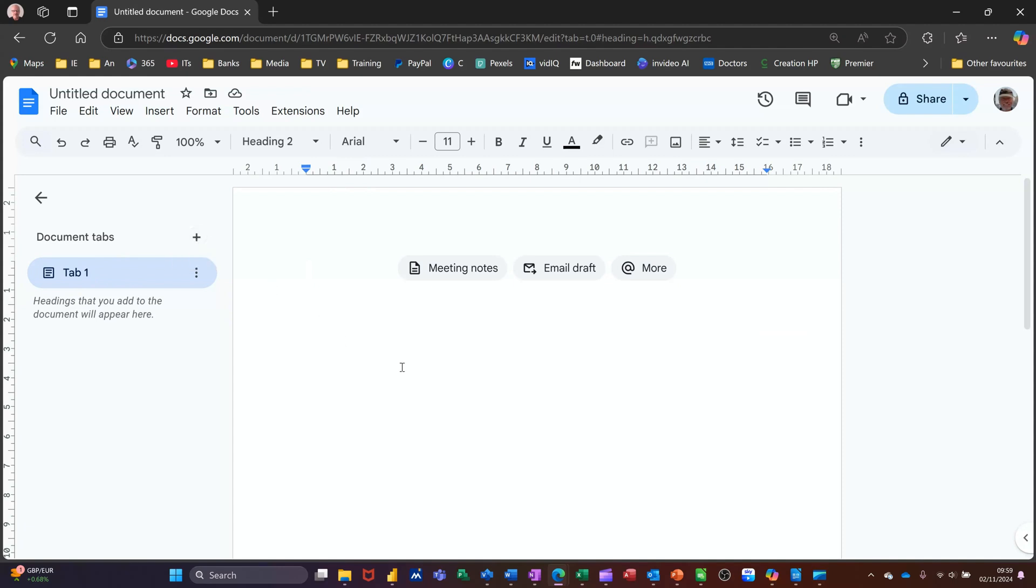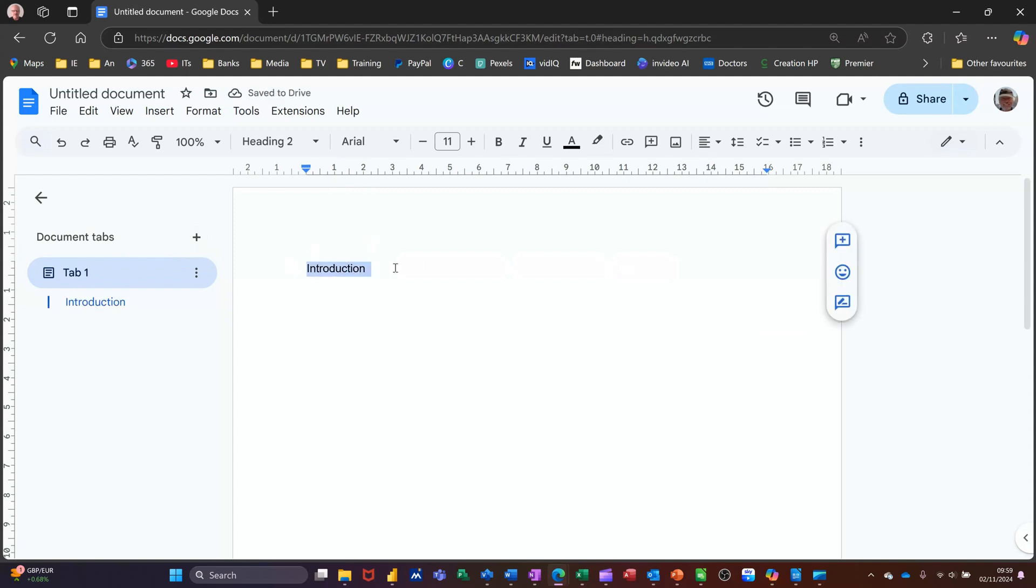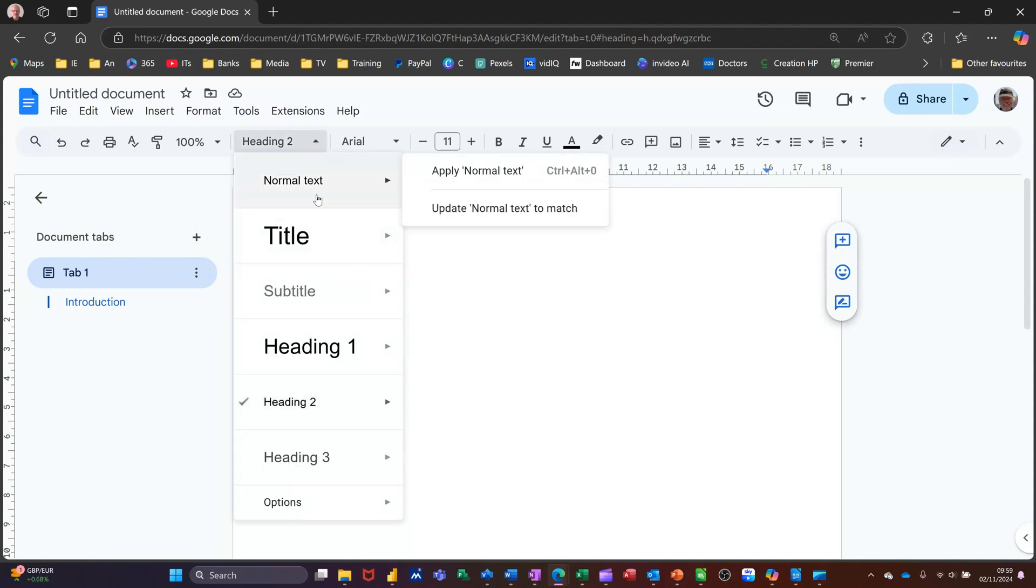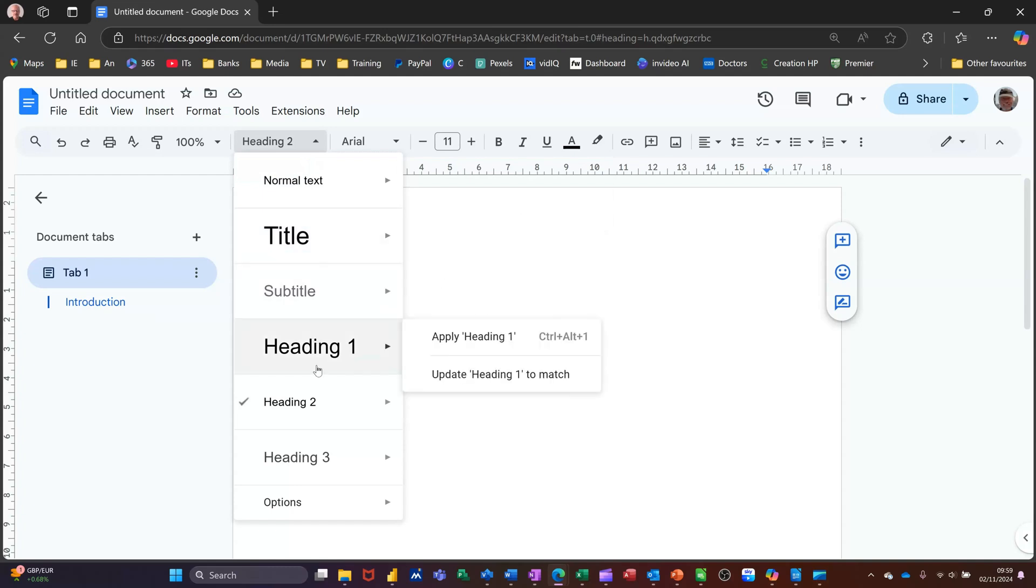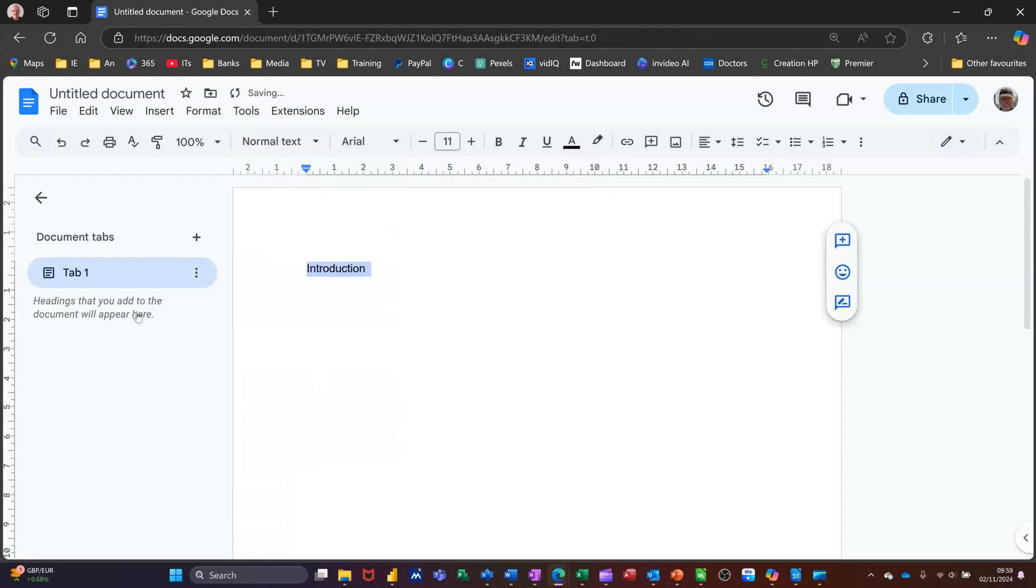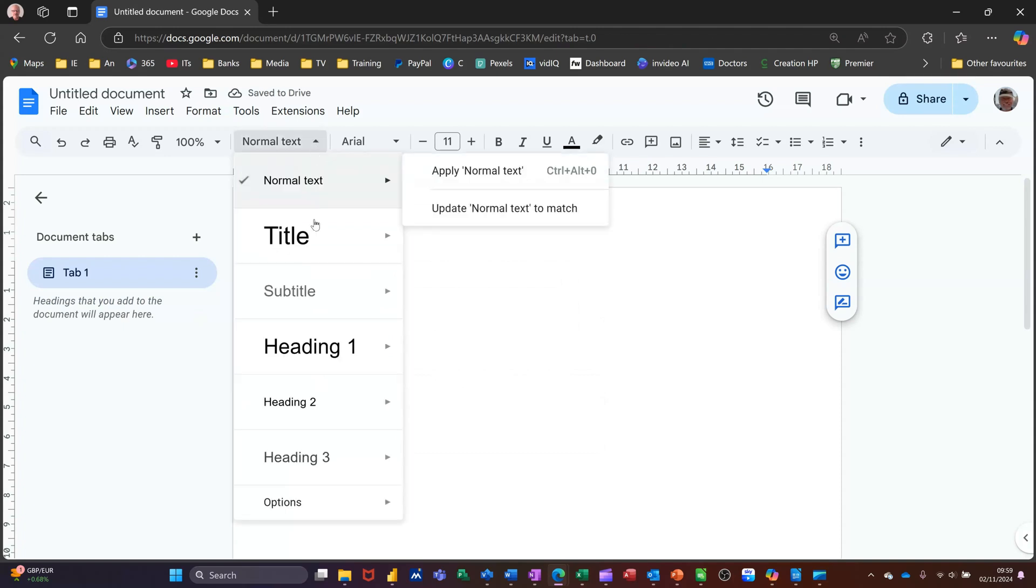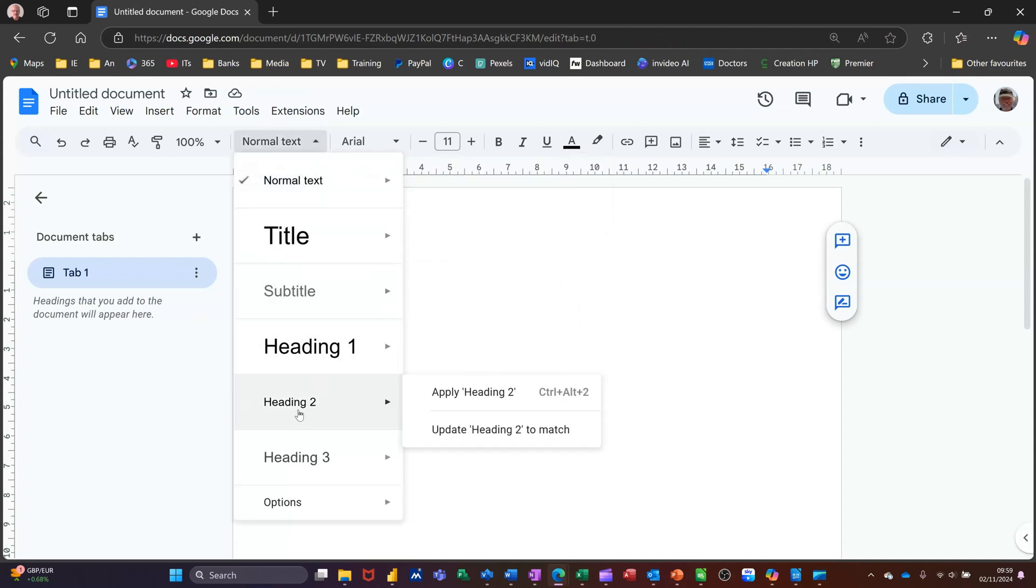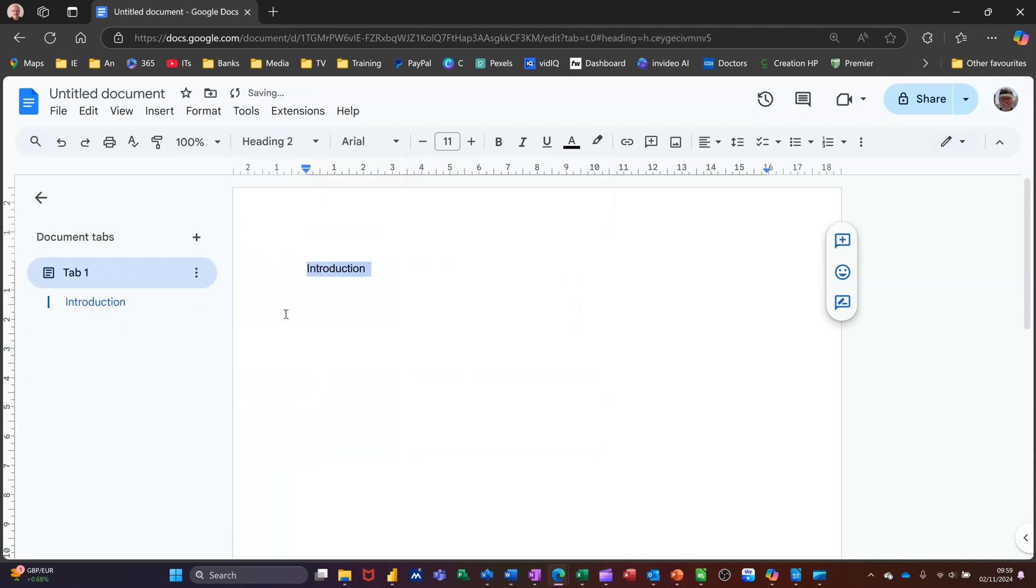So first thing I'm going to do is just type introduction and just show you what will happen when you create a heading style on that. If I just highlight that and go to headings up here, so it's on heading two from before. Normally it would be on normal. You see that disappeared there. As soon as I put that on to heading two or one or any of these headings, it will appear there and it gives you the structure of your document.